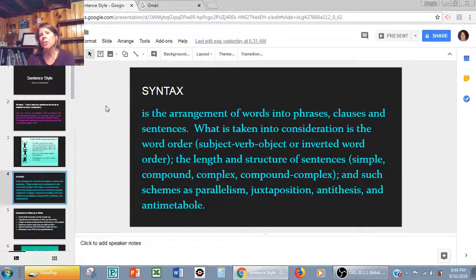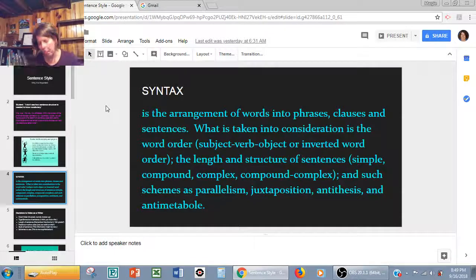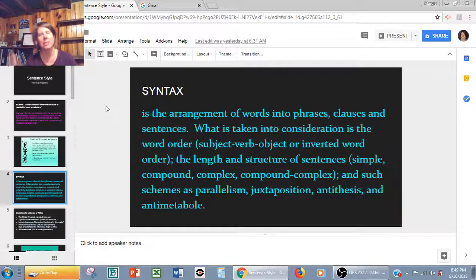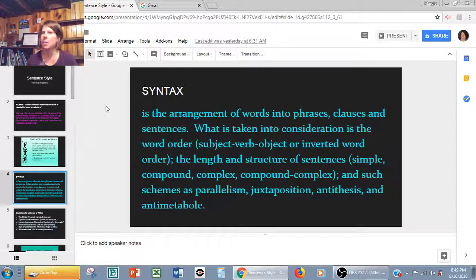Syntax also involves the length and structure of sentences — simple, compound, complex, compound-complex. If you have too many compound-complex sentences in a row, the reader is lulled into not paying attention. Whereas if you have a lot of short, direct, simple sentences, they are more likely to have an impact and keep the speech moving along.